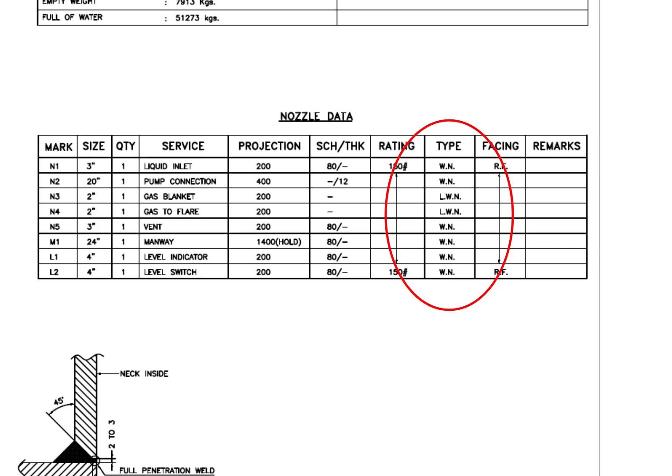WN flange is a weld neck flange and LWN is long weld neck. Long weld neck flanges are like weld neck flanges except for the neck, which is extended and acts like a boring extension.